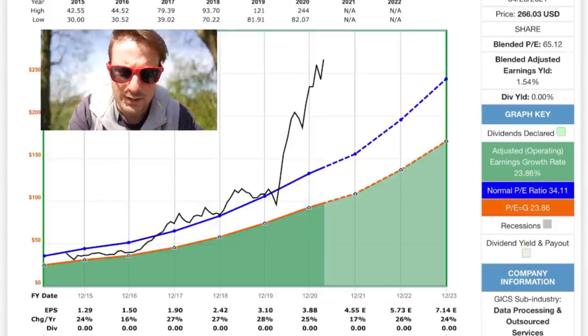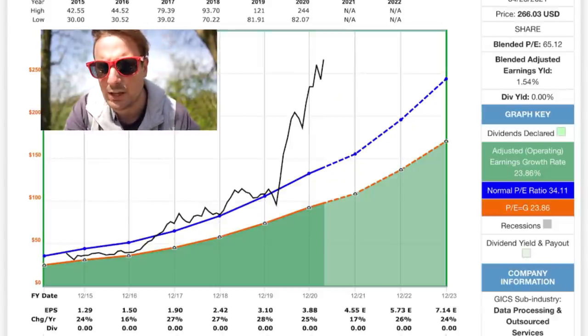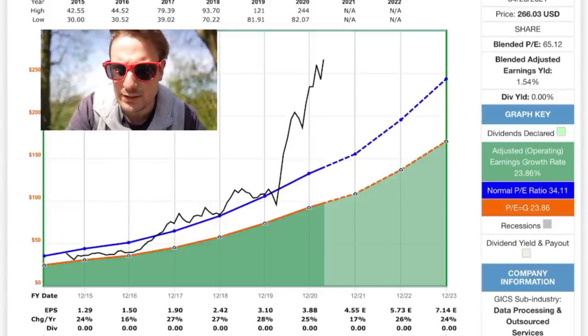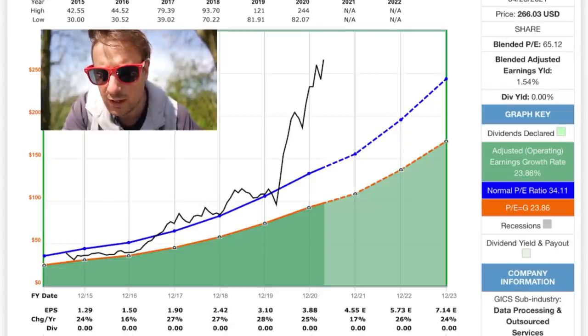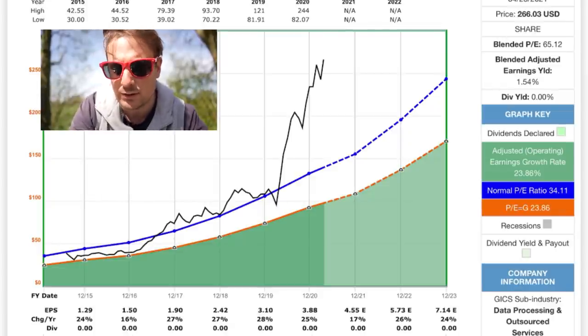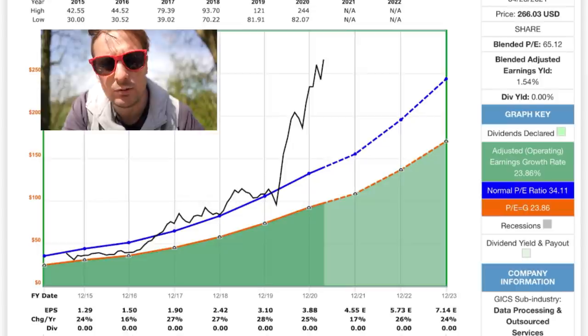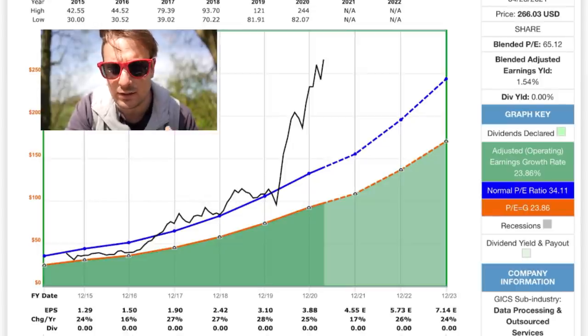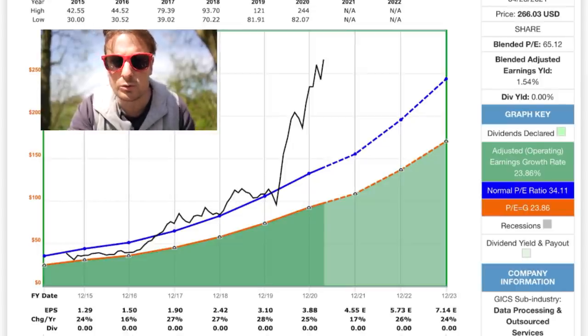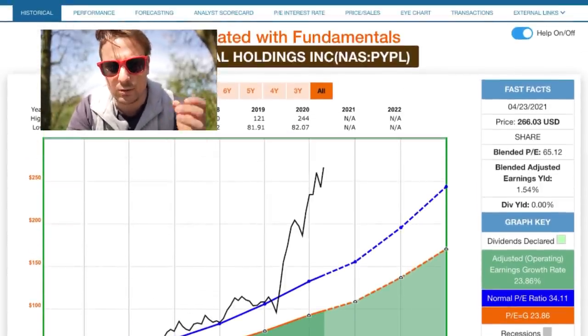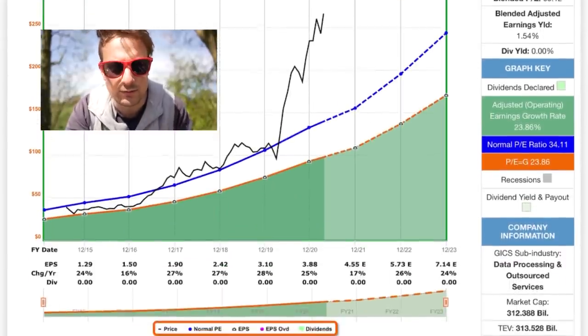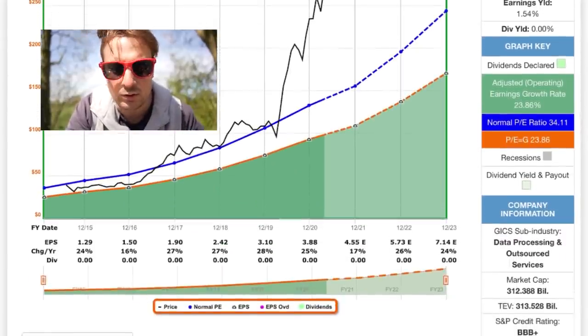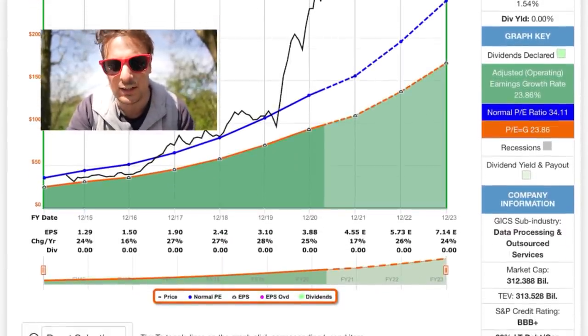PayPal is a very popular company at the moment. P-E ratio of 65, a PEG ratio of 23 and an estimated earnings growth rate of 23.86. So this company is growing not only double digits, but it's growing in the 20s, 23 to 25. That's a very good high growth company.